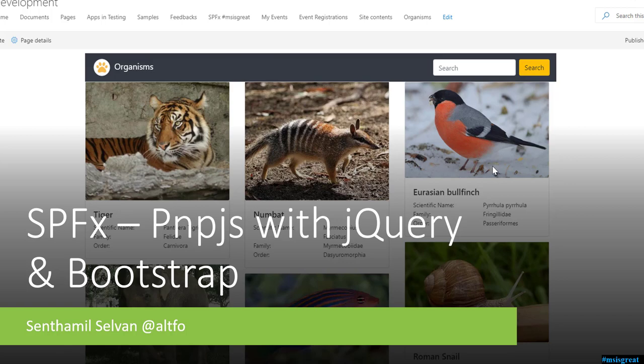Hello everyone. In this video I am going to show a sample using PNPJS to query the list item and display it in the format of a card, which you can see at the background of this PowerPoint. In this scenario I would take an example of getting the item from the list which is the animal taxonomy. I have a list called organisms, which has a list of all the animals with scientific name. I would use PNPJS to query those and display in the format which you see at the background of this PowerPoint.